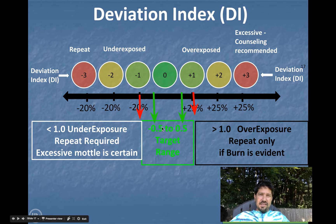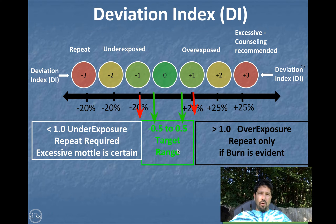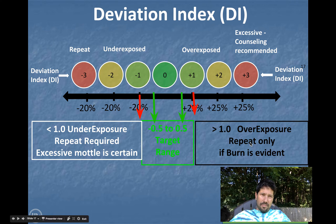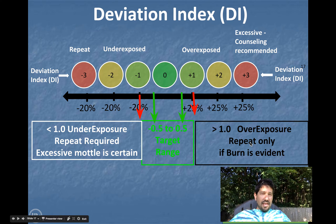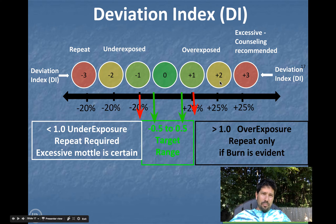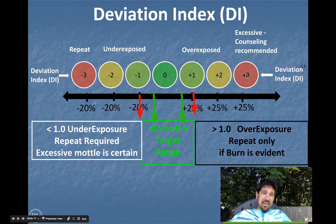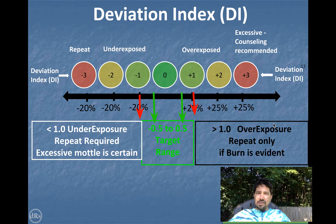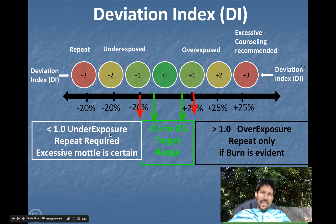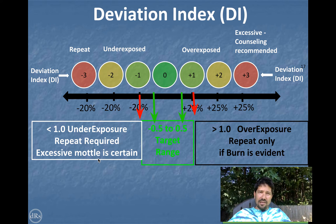Quinn Carroll came up with these ranges. He said negative 0.5 to positive 0.5 is your target range — if you can work in there, you're a pro. If you go above a DI of positive one and burn is evident, you probably want to repeat it. The Dennis Bowman video showed us that burn is way out at 8, 10, 20, 40 times overexposure, not at these small positive one or double exposures. So you're probably not going to repeat with a high DI, but you did give excessive dose. And if you get below negative one, that's an underexposure and you're probably going to see noise and need to repeat, because you won't have a diagnostic quality image.